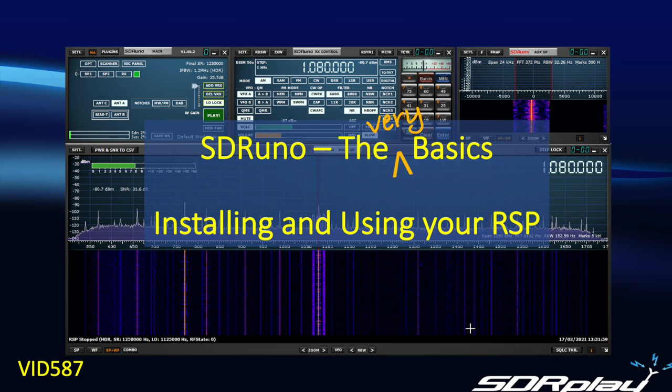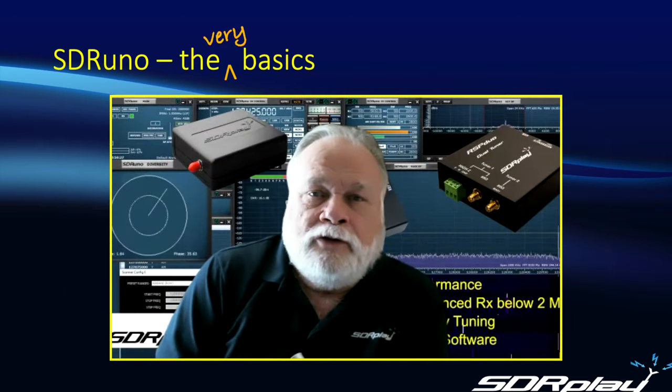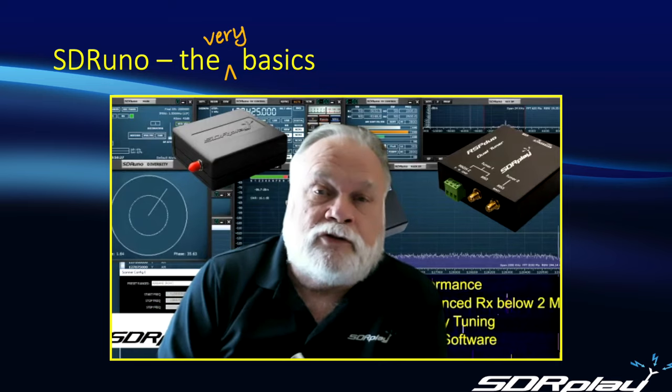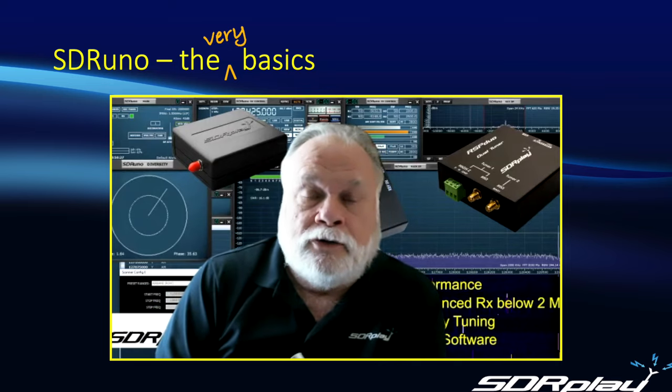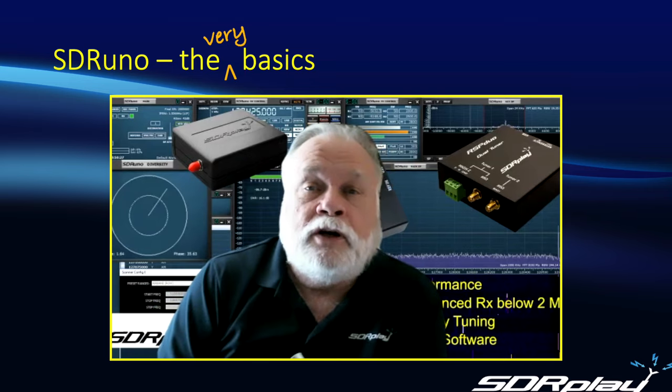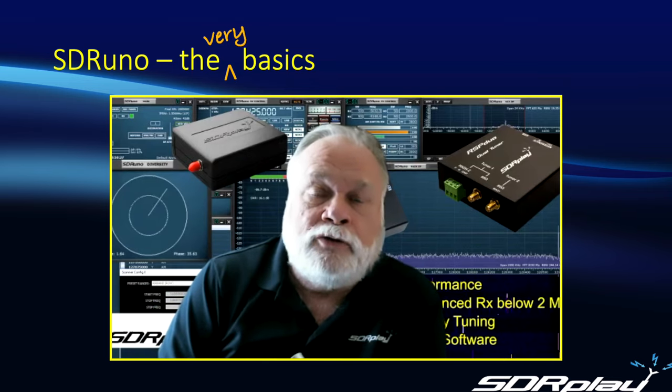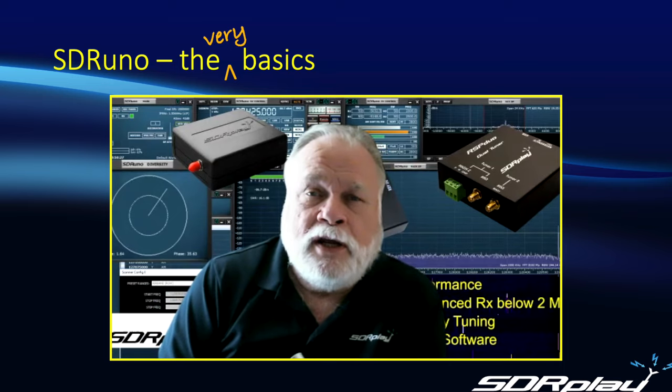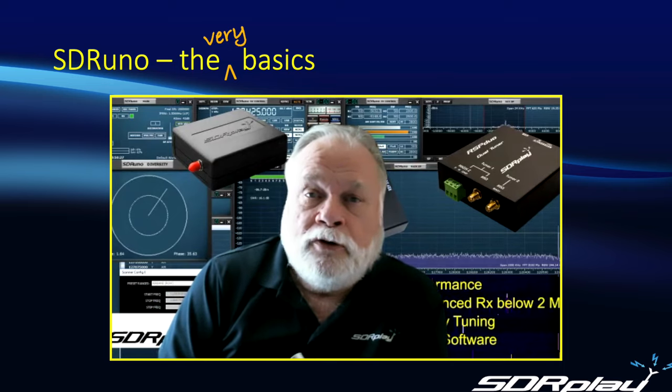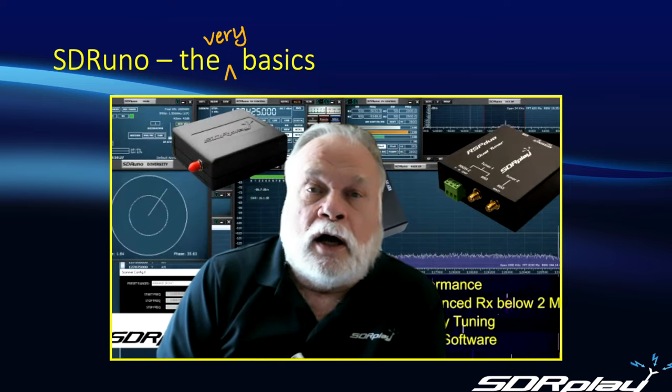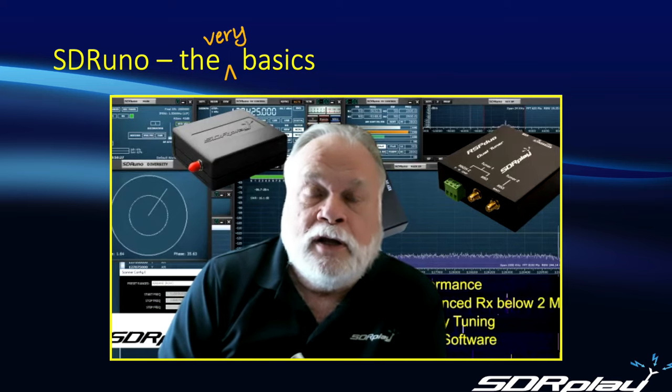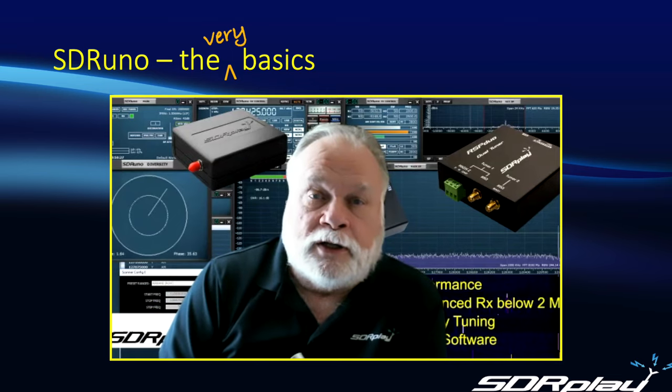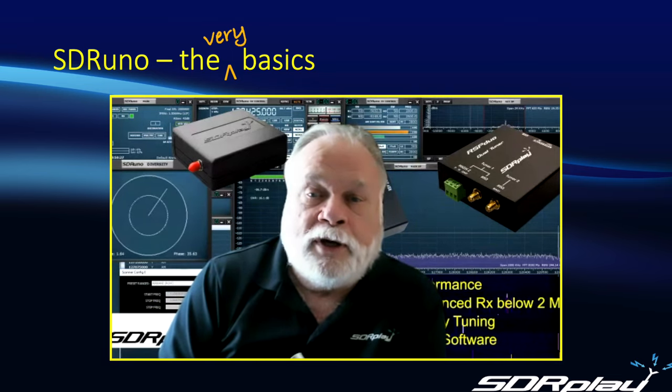Hi, this is Steve from SDRPlay. In today's video, we're going to go through the very basics of downloading, installing, and running SDRuno. This video is very much geared to the first-time user. You may have just acquired your RSP, and this will walk you through the process of downloading the software, how to connect up your RSP, and how to verify that everything is working correctly. So again, very much the basics.